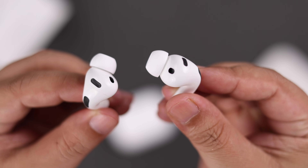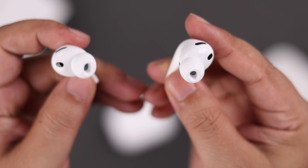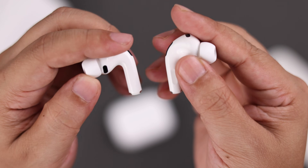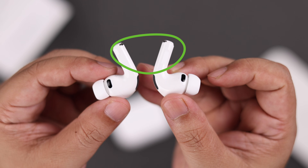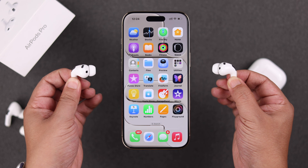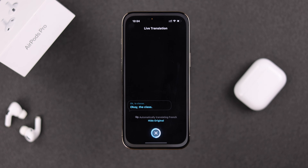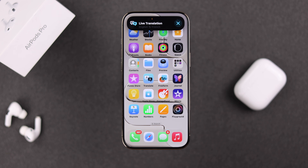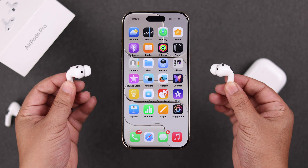Once you've set it up, whenever you're in a foreign location or talking to a person who doesn't speak your language, you won't even need to open the app. Just press and hold both the stems and live translation will automatically start, translating everything live into your ear. To turn off translation, just press and hold the same stems again.